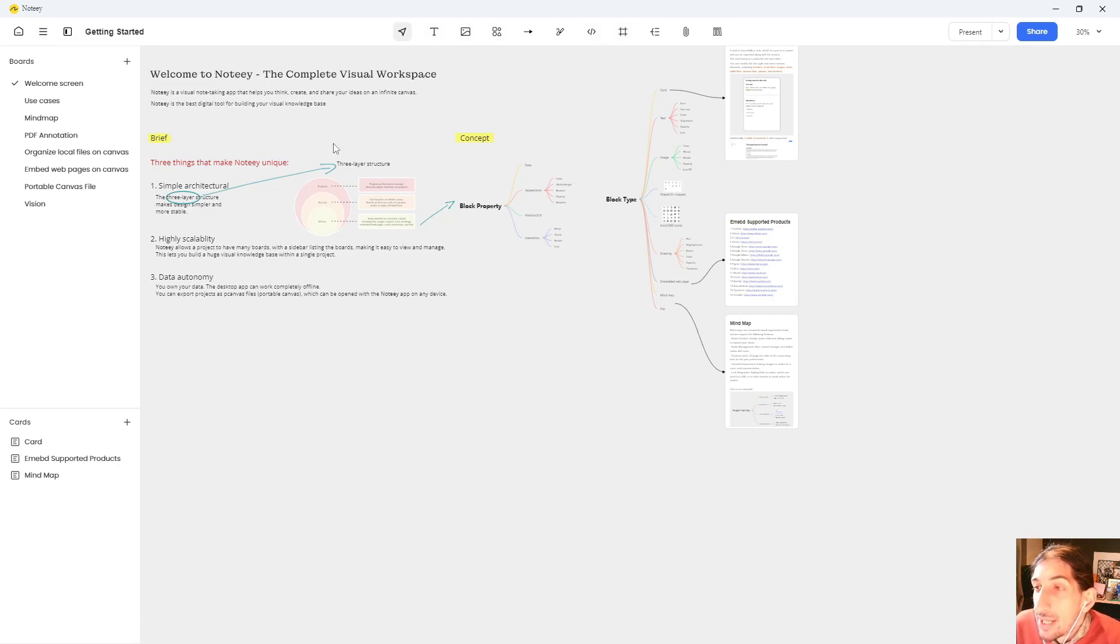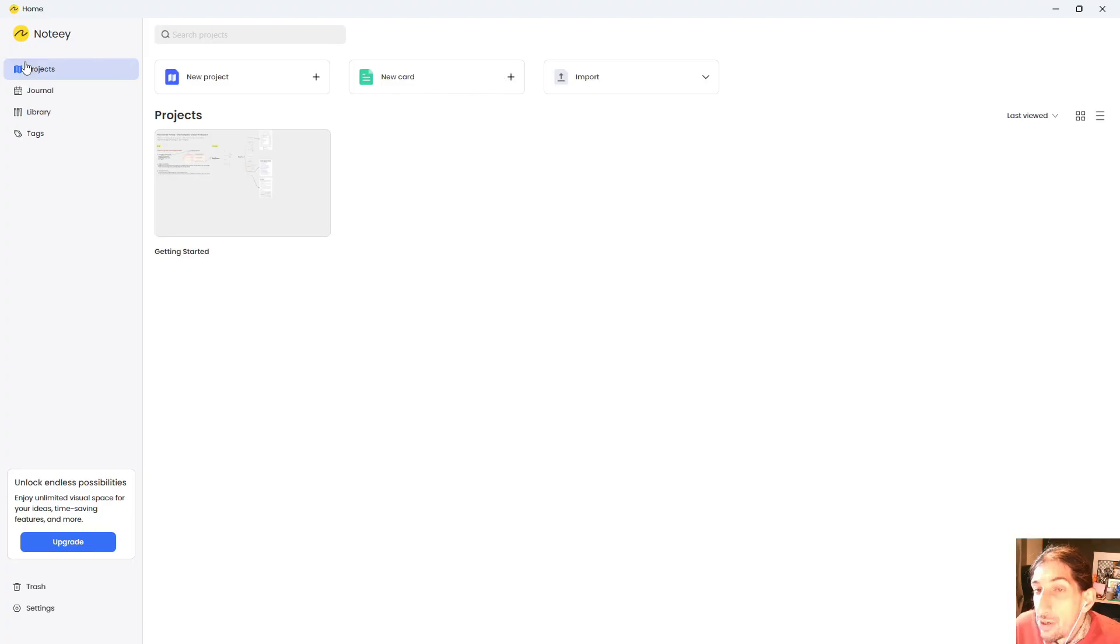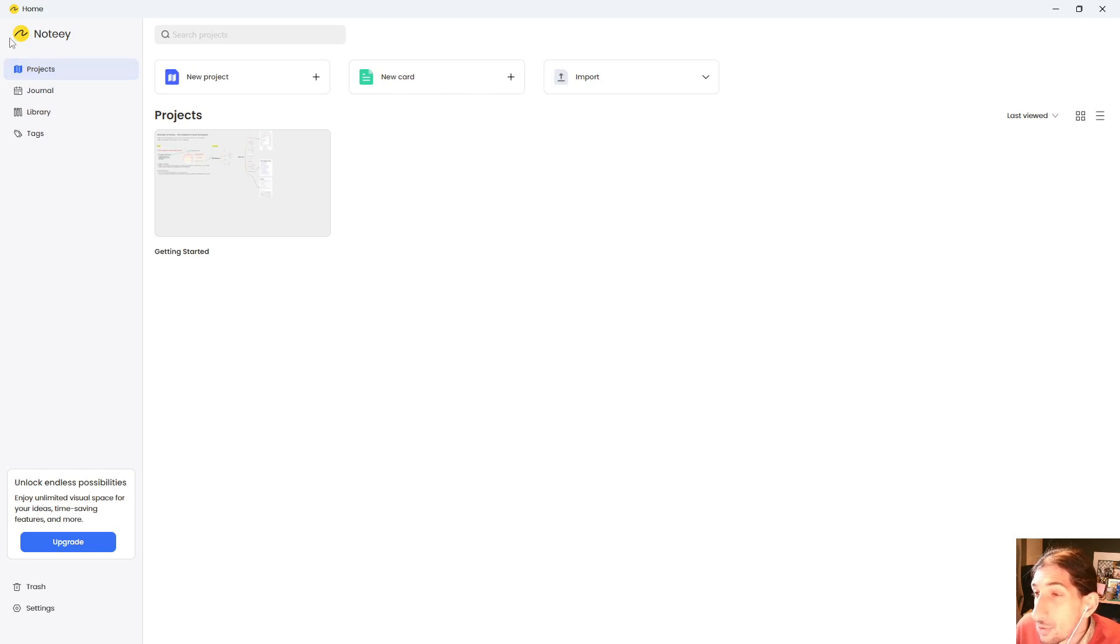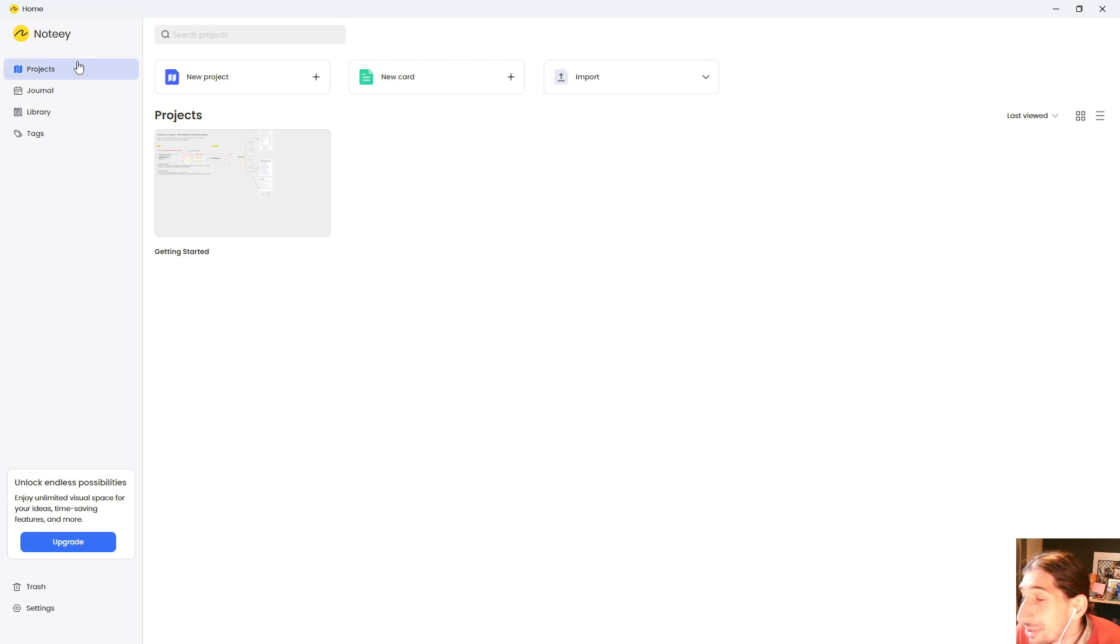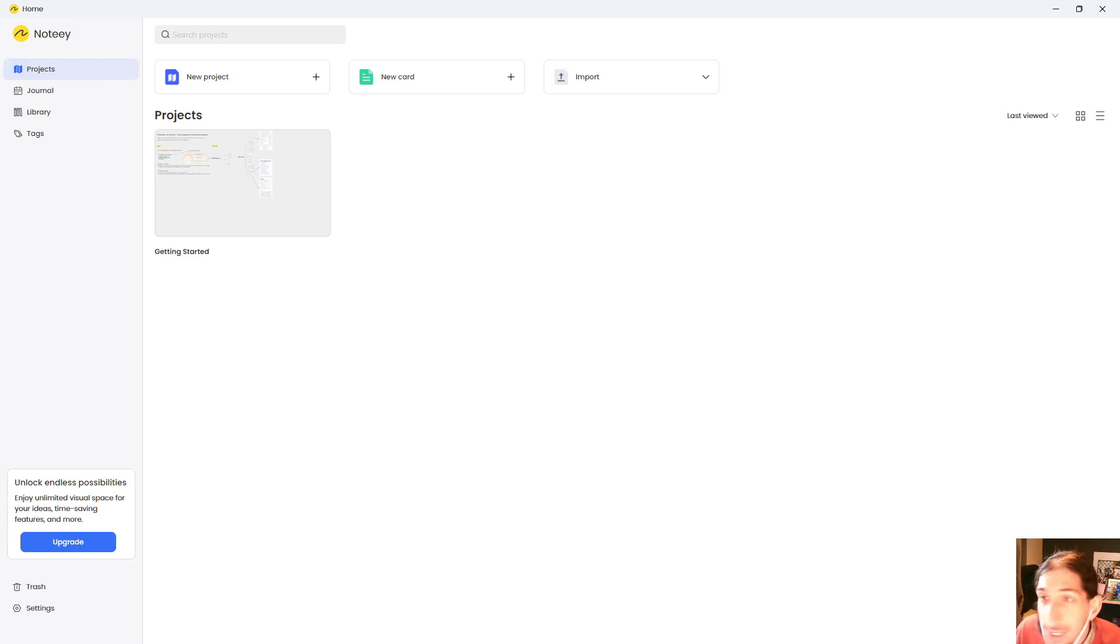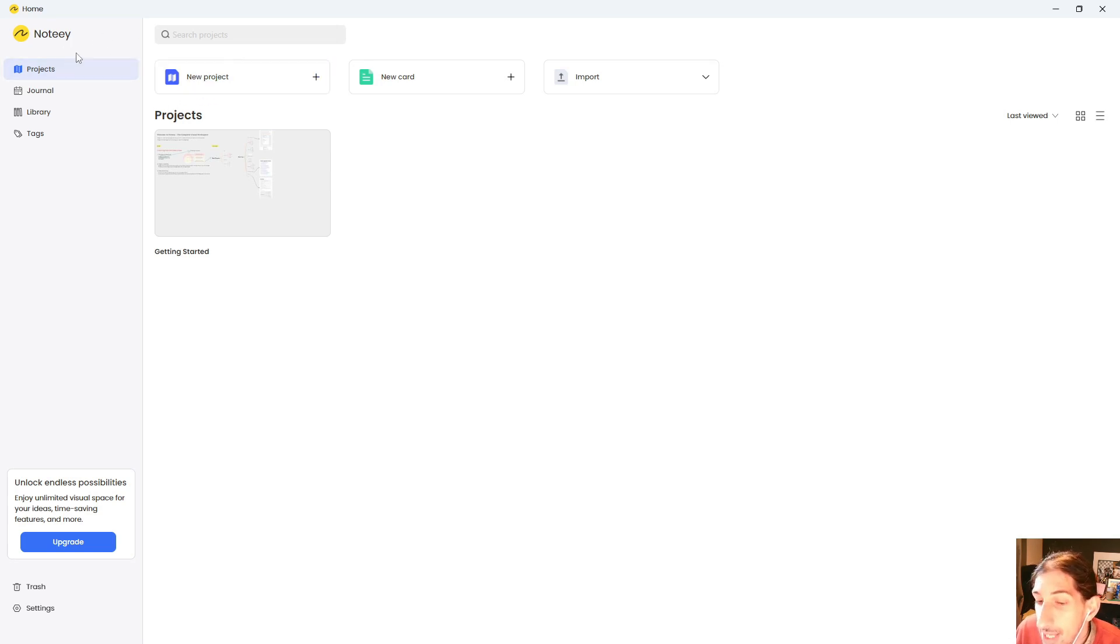Hello and welcome to yet another YouTube video here on this channel. In this video we are going to do a first impression video on an app called Noti. I'm not sure that's how you pronounce it, probably isn't, but I'm going to take a look at the application.